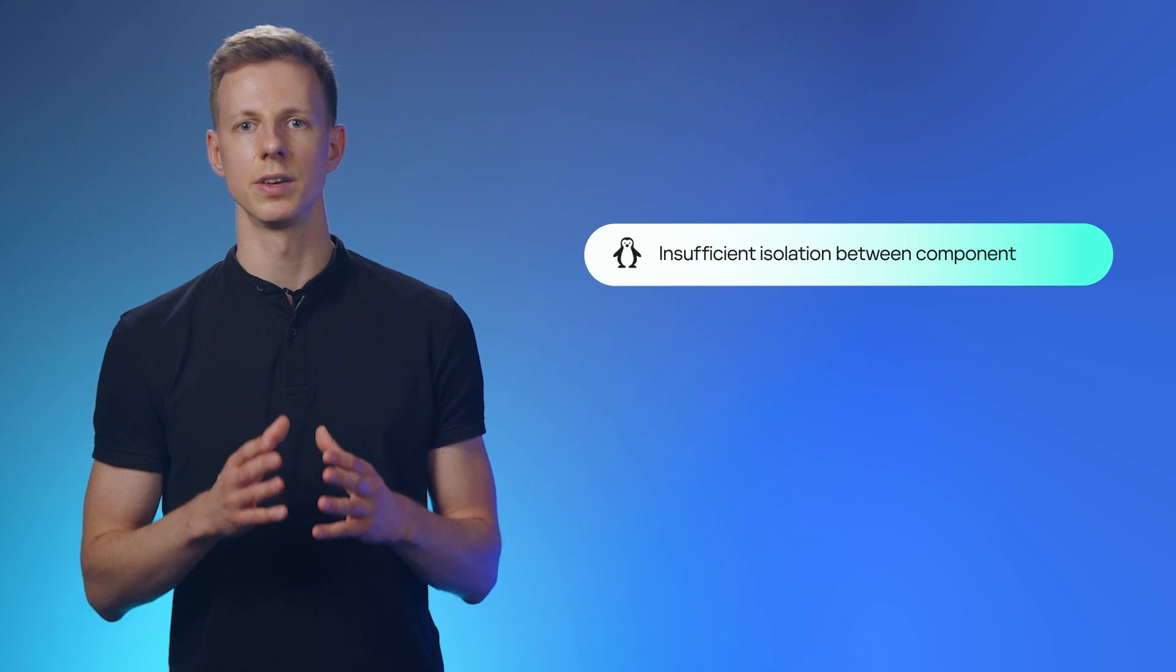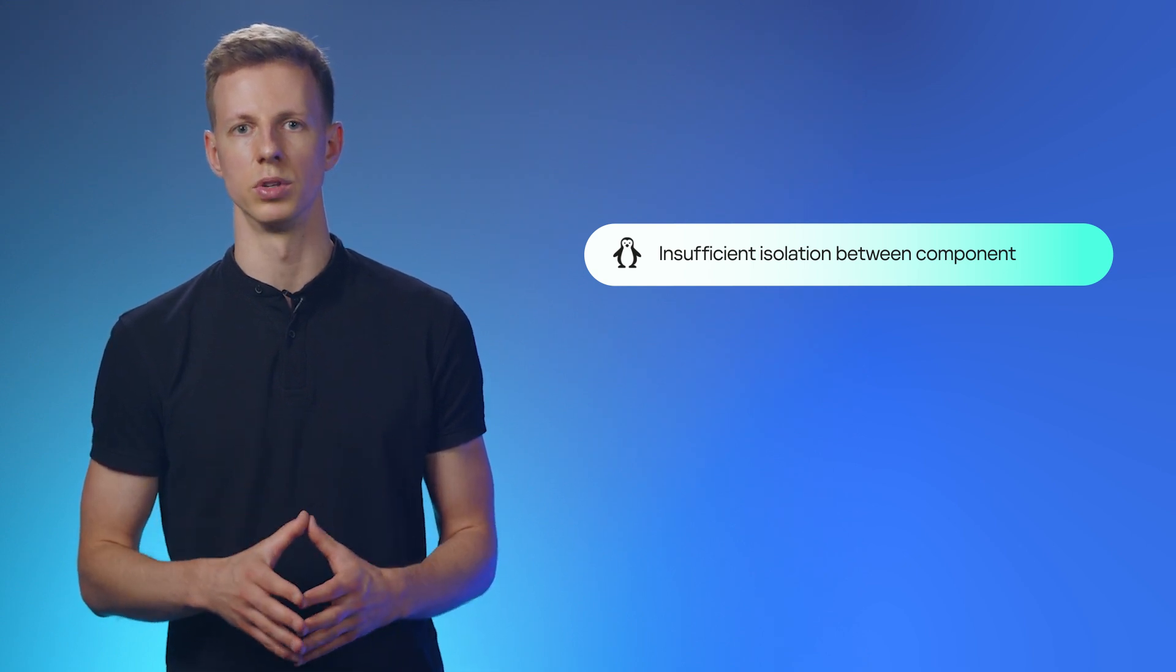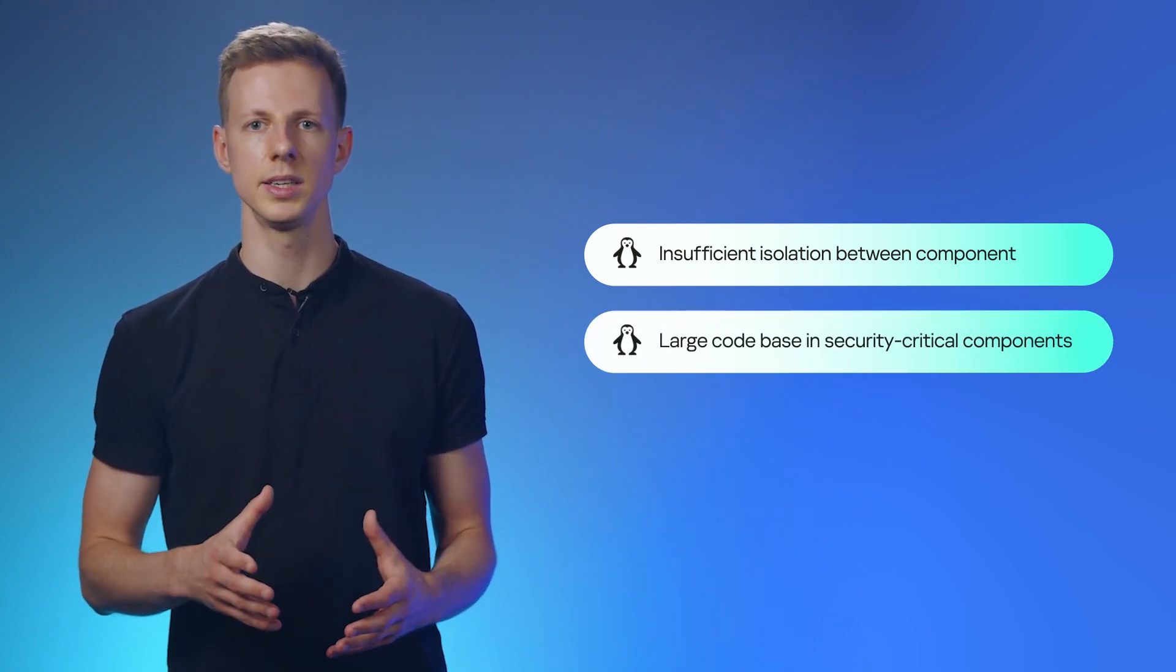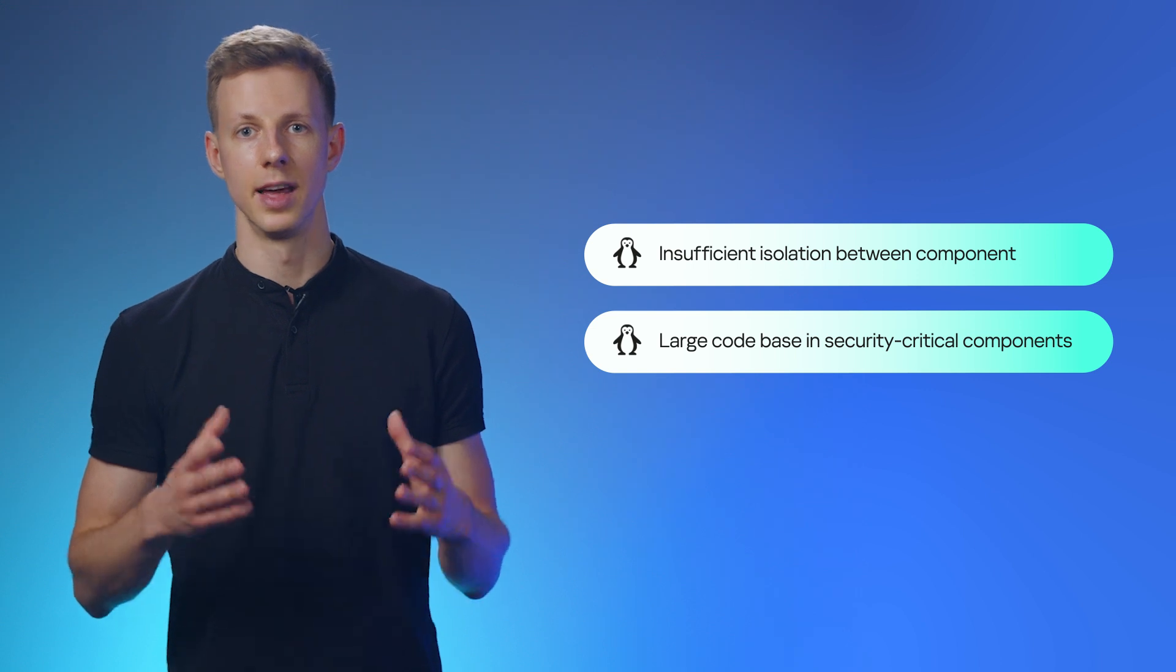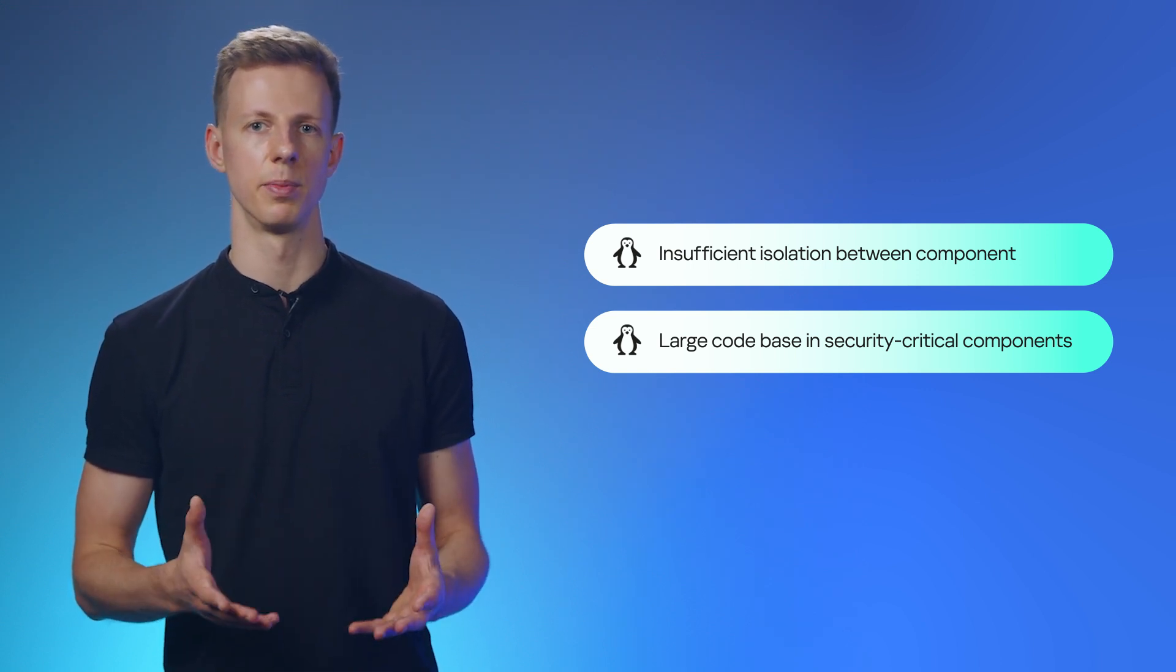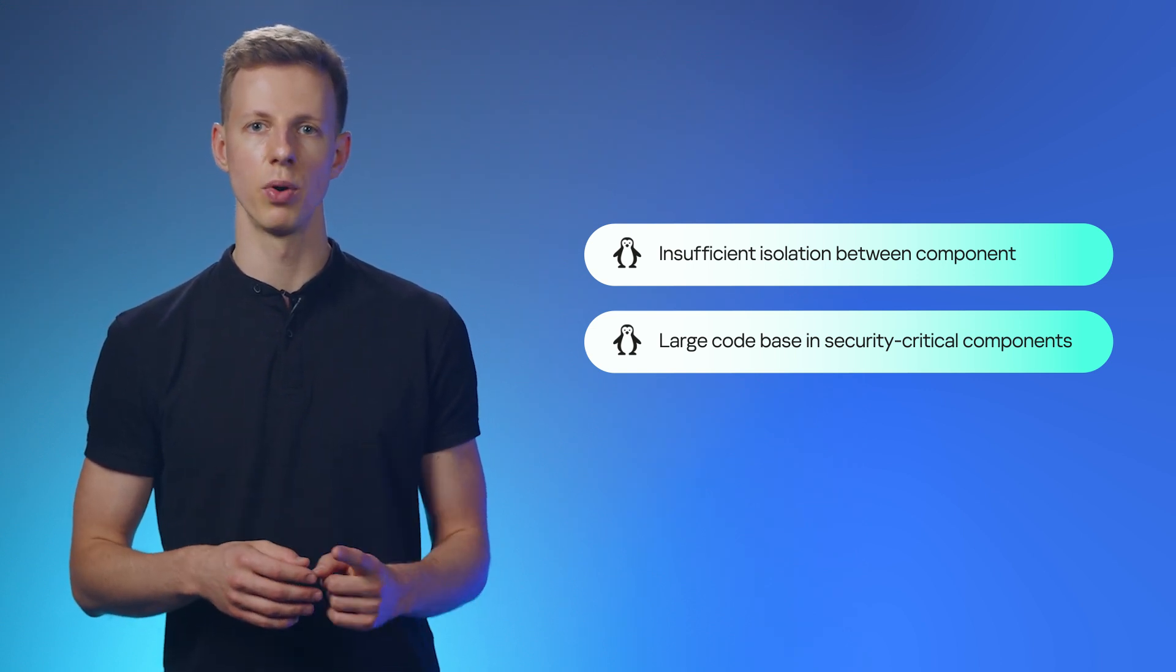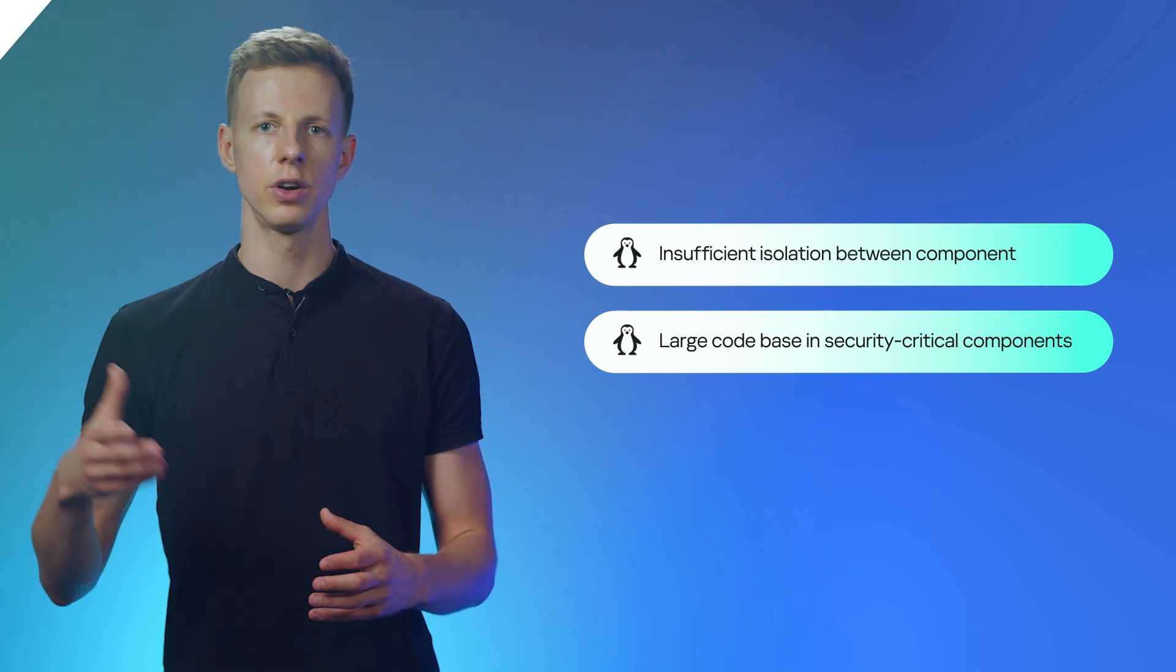First, there is insufficient isolation between components. Second, there is a large codebase in security-critical components, and the more code there is, the higher the likelihood of errors and vulnerabilities. Thus, breaching one component can lead to a cascading failure of the entire system.